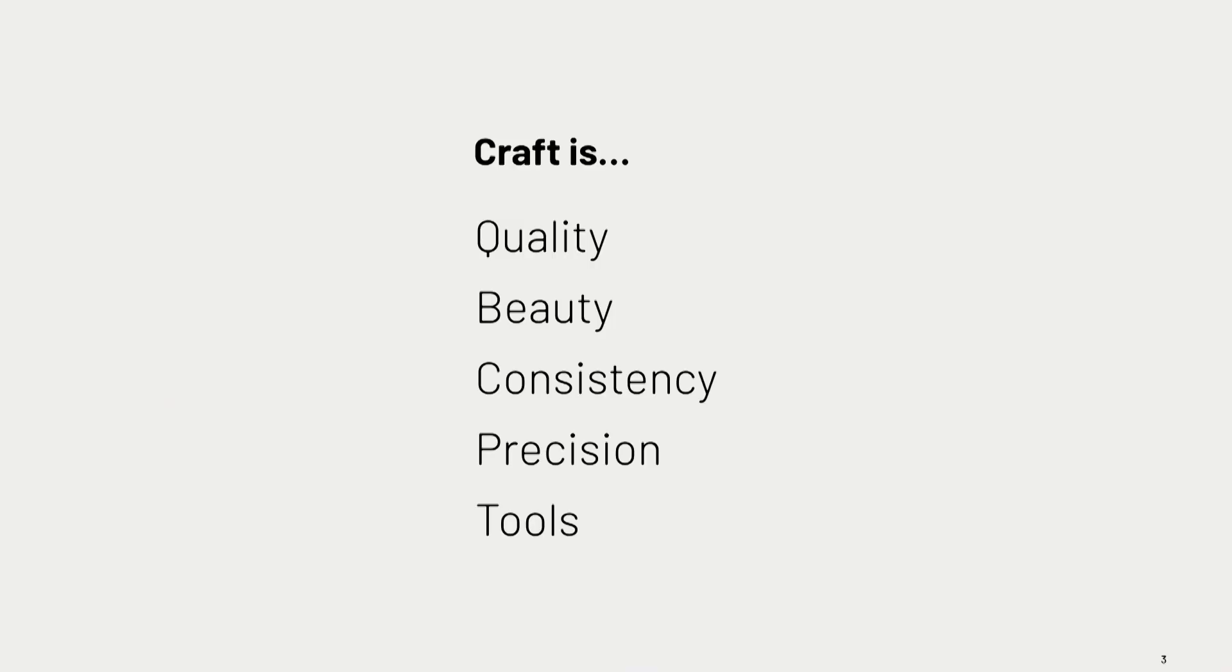And the quotes that I got were quality, beauty, consistency, precision, tools. It almost evoked the metaphor that we used to talk about of put on the headphones and crank through really great, in our case, digital user experiences.